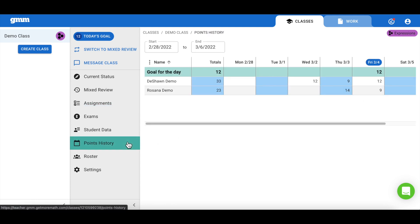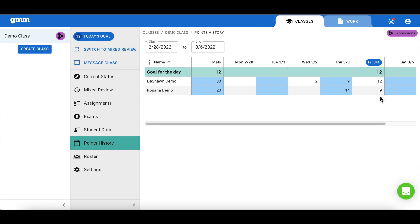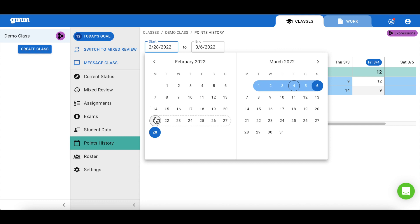By navigating to points history, I can see my students progress towards meeting their daily goal. I'm easily able to see how many points my students have earned today, as well as a total for the week. If I may need to see if a student met their daily goal last week, I can adjust the start and end date. Keep in mind the calendar is displayed Monday through Sunday.